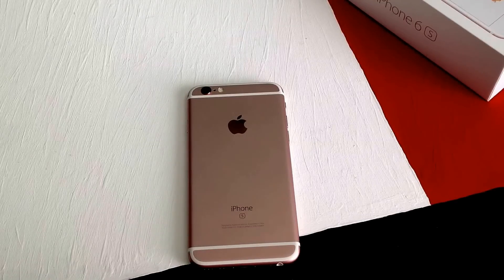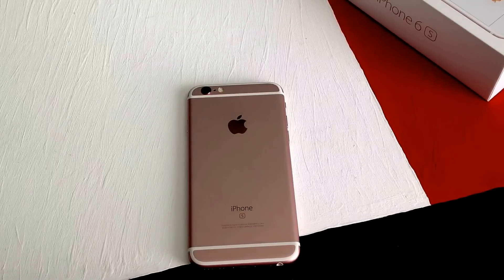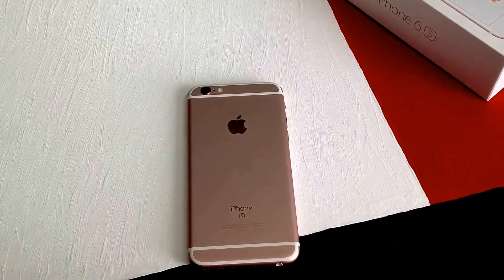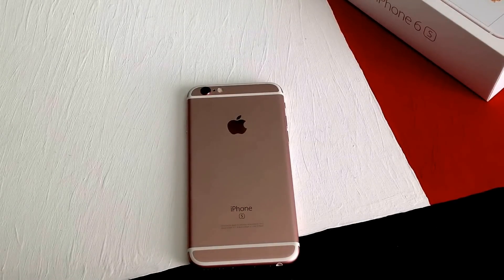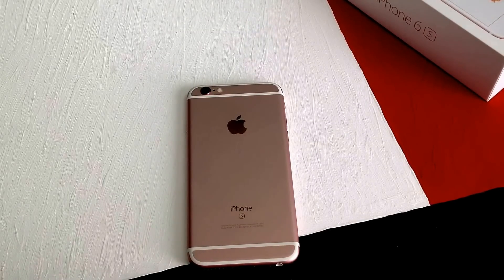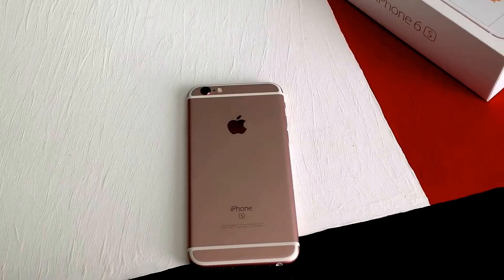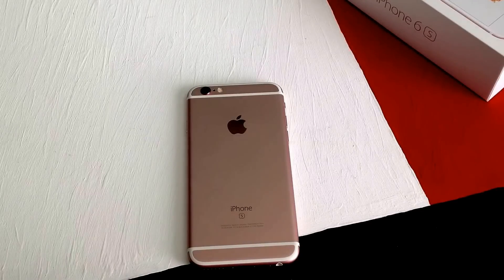How's it going viewers? Thank you for watching this video. In this video I'll be showing you how to add an additional keyboard on an iPhone 6S.